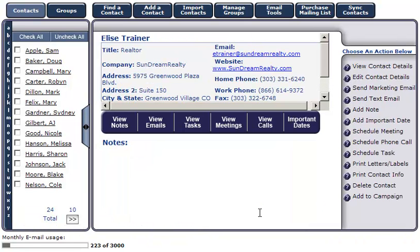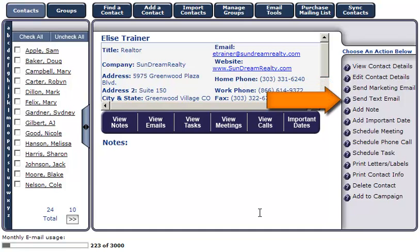Note: if you'd like more information on how to send a marketing email or send a text email, please view the How to Send an Email tutorial in the Help Center.